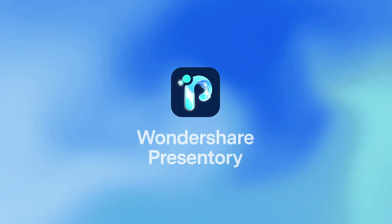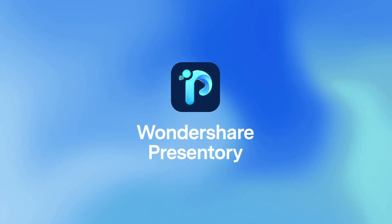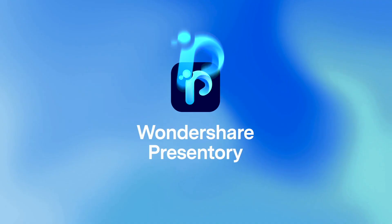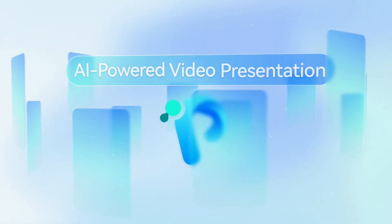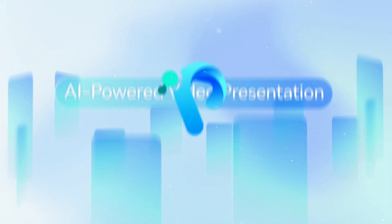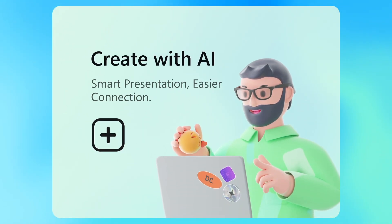Let us introduce Wondershare Presentary to you. The AI-powered video presentation software.